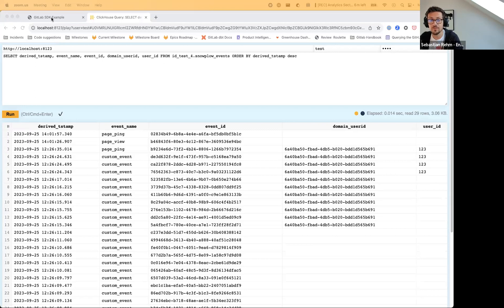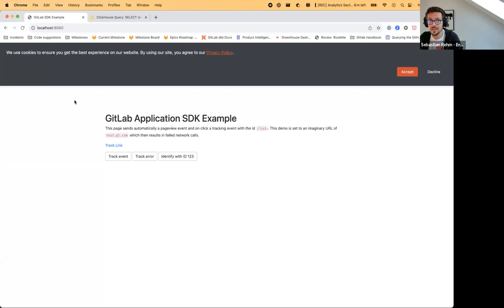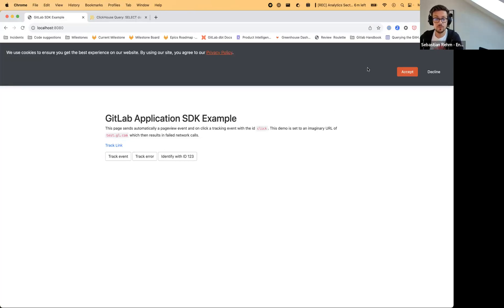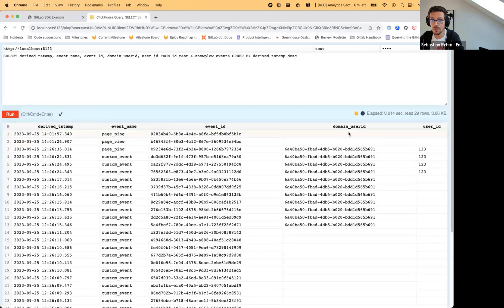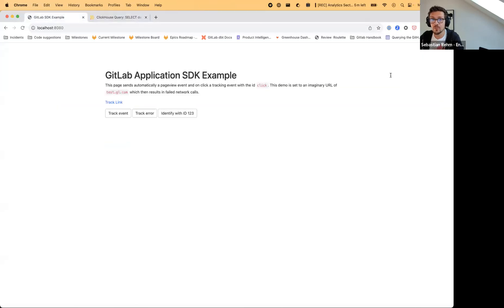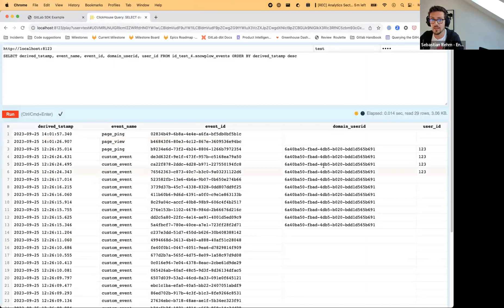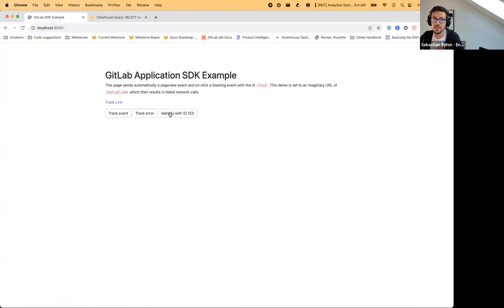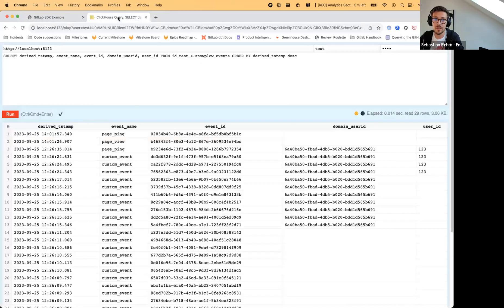Can you see the screen? So this database table is based on how the configurator worked beforehand and how the event tables were set up. We have an event ID specific to each event, for some we have a domain user ID, and for some we have a user ID depending on how they interact. If someone sends an event without accepting the cookie banner, you only get the event ID — no domain user ID, no user ID. If they accept the cookie banner but don't identify further, they get a domain user ID but the user ID field is still empty. If they press identify with ID 123 and track an event, a user ID gets populated.